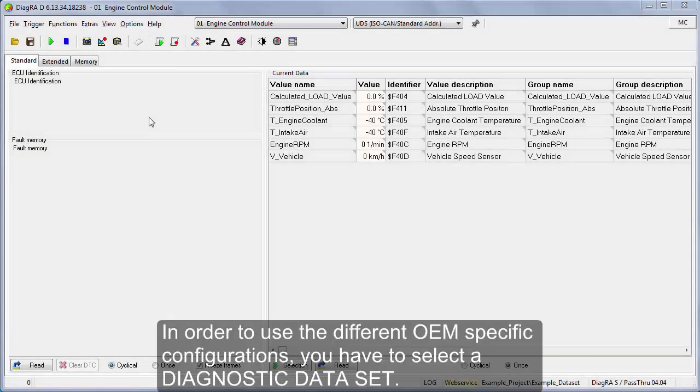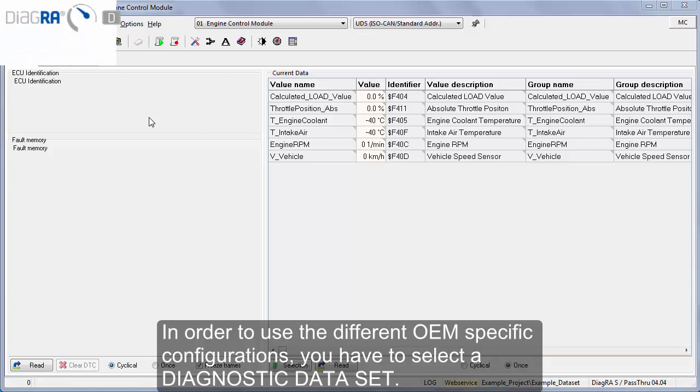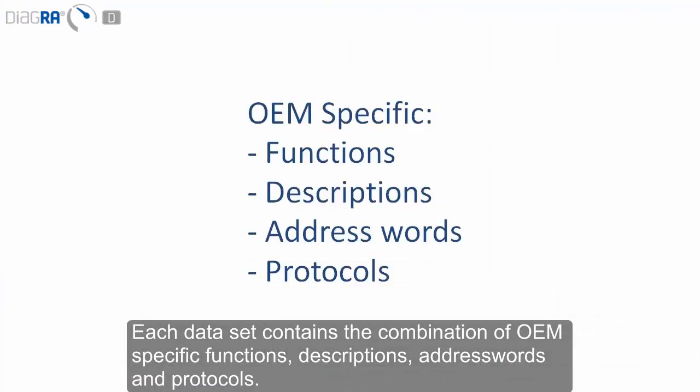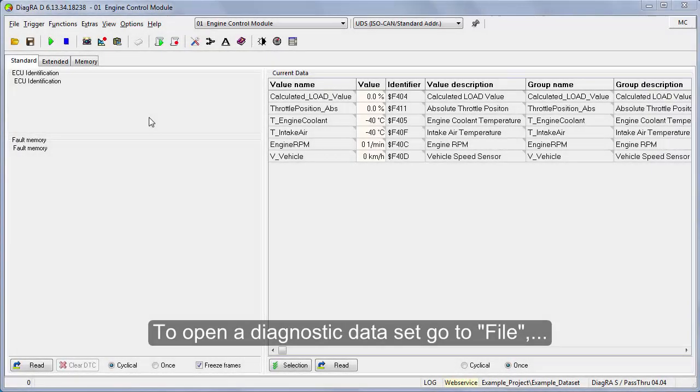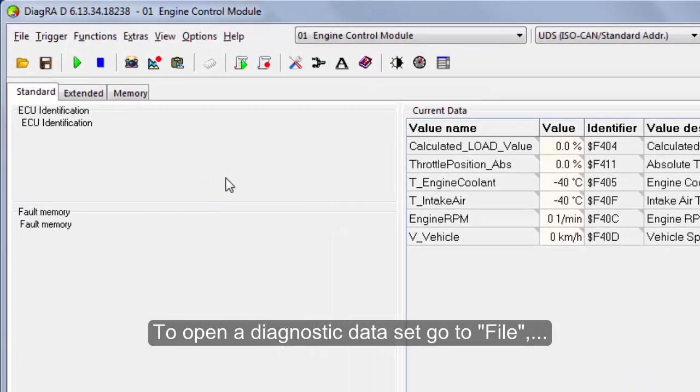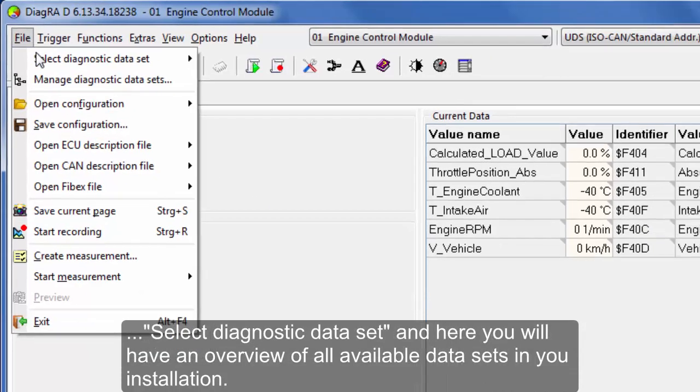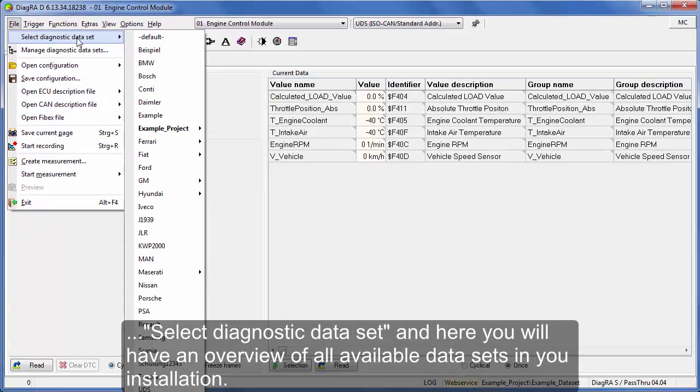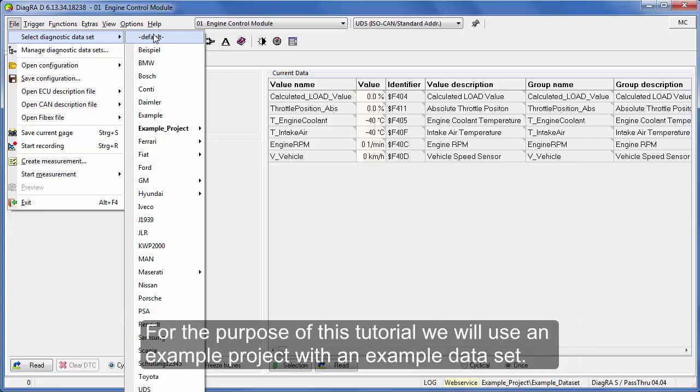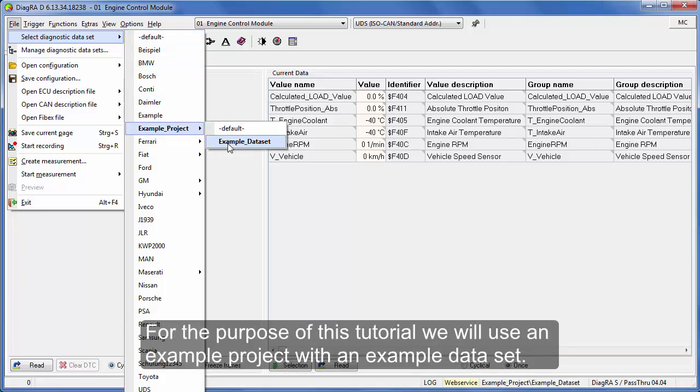In order to use the different OEM specific configurations, you have to select a diagnostic dataset. Each dataset contains the combination of OEM specific functions, descriptions, address words, and protocols. To open a diagnostic dataset, go to file, select diagnostic dataset, and here you will have an overview of all the available datasets in your installation. For the purpose of this tutorial, we will use an example project with an example dataset.